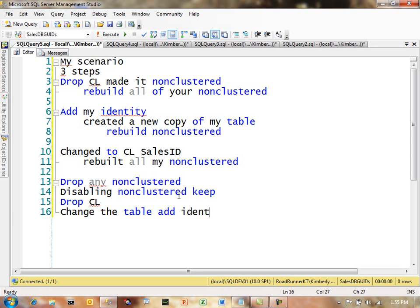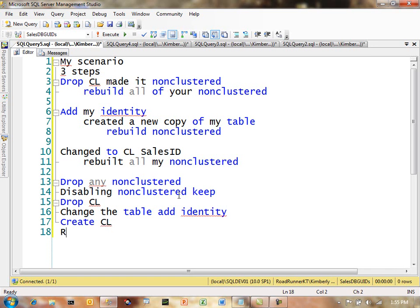Then we can, I can't type while I'm talking to you, add the identity, then create, right, the clustered, then you can re-enable the non-clustered.